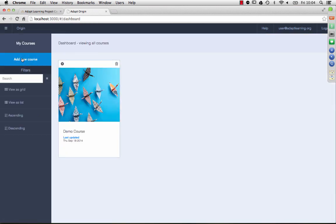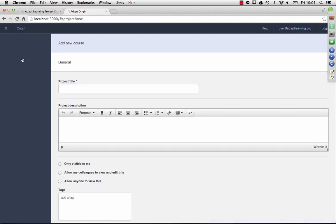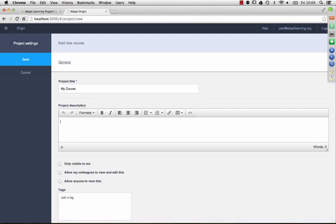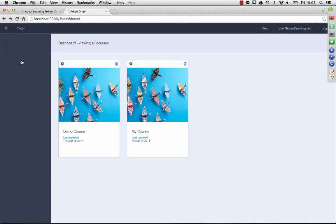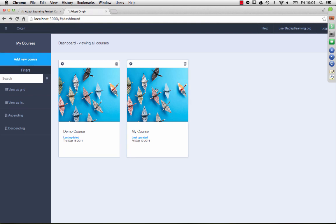So I'll actually take you through a course from the ground up first. We'll say, my course, and add some value. This is a rich text editor. And again, you can tag and set visibility settings for it.